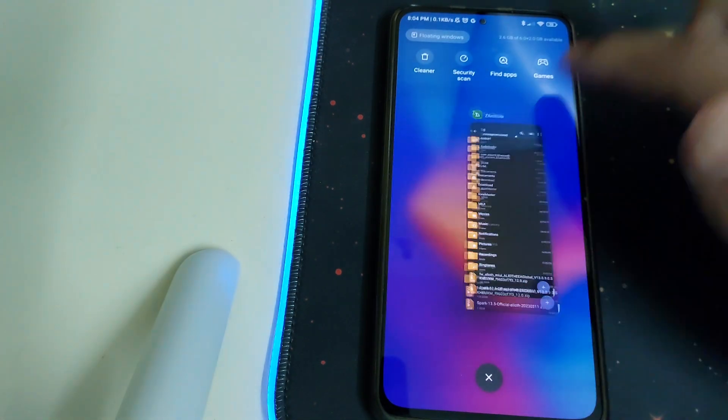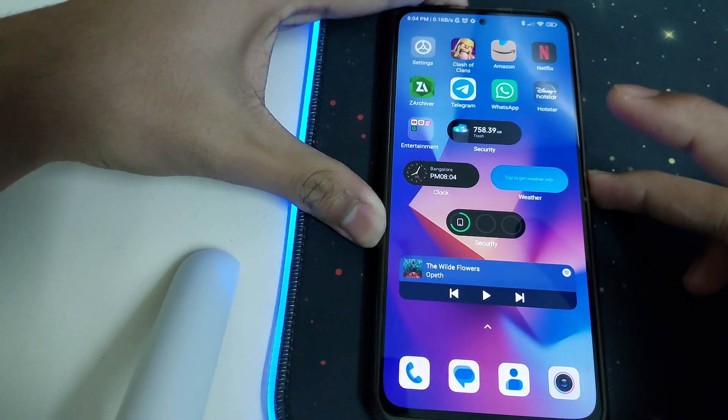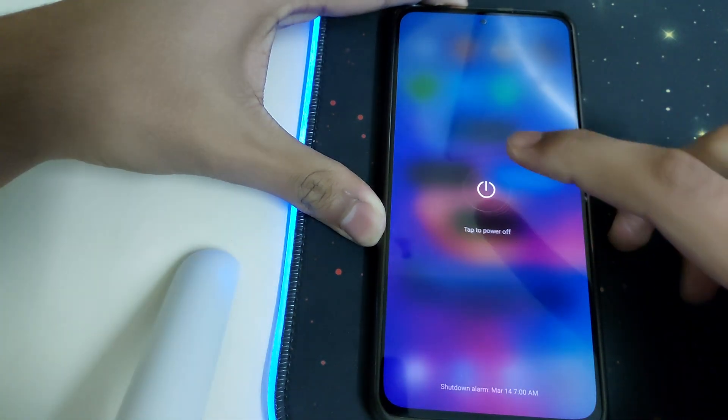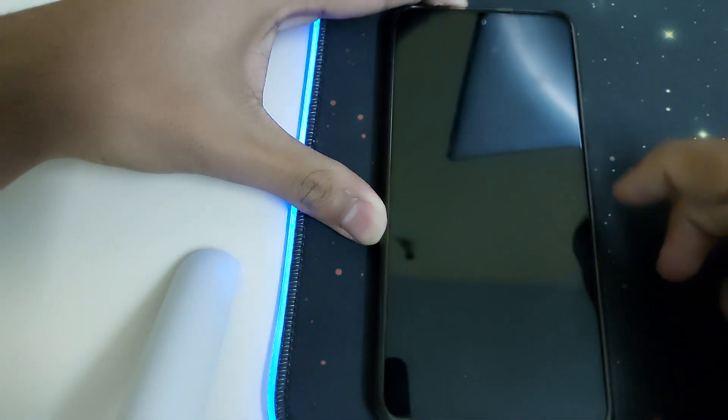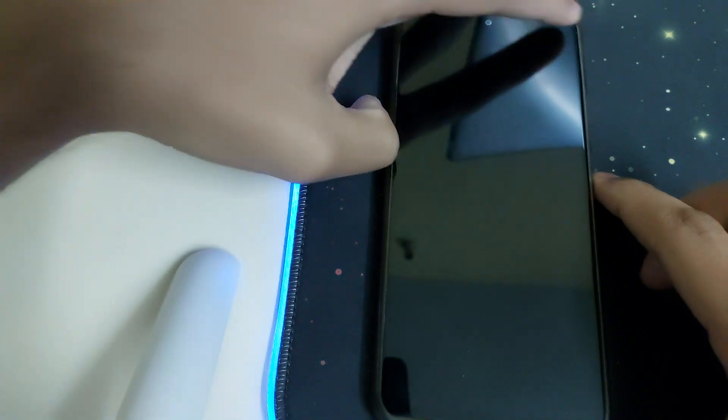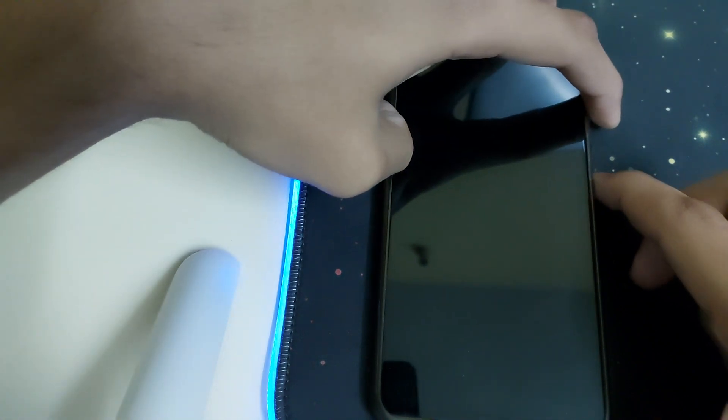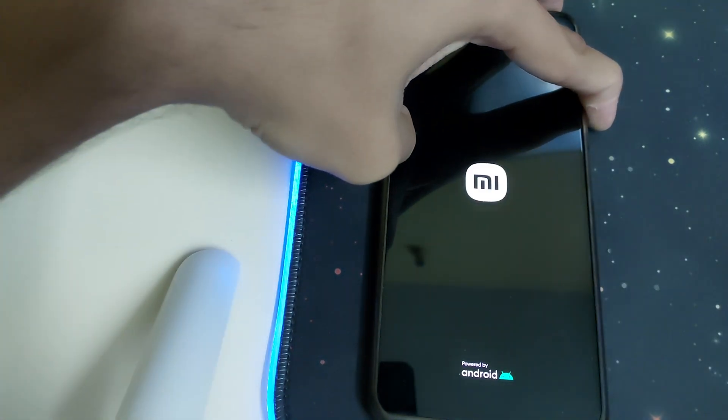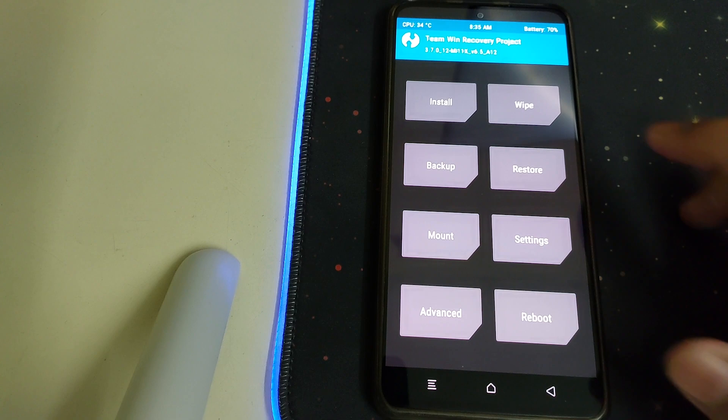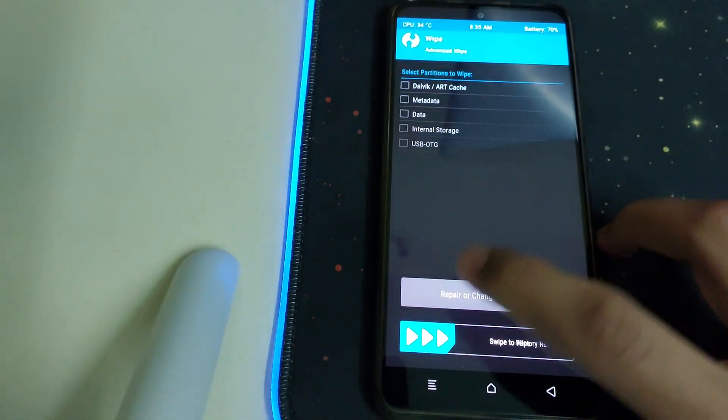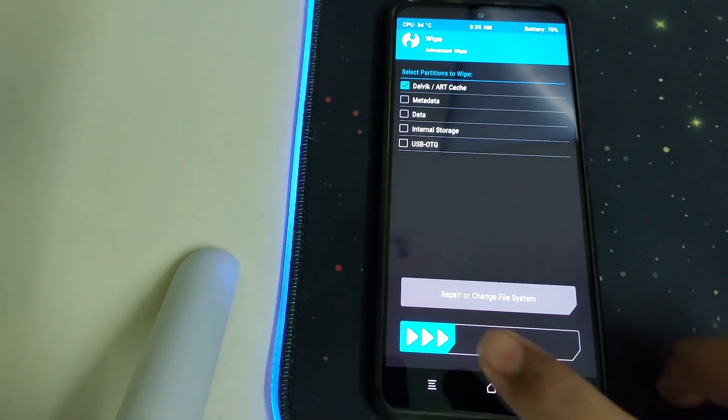Once you have all of them, we can reboot our phone into TWRP by pressing on power off and keep on pressing the volume up and power button. Once your TWRP is booted, go to Wipe, Advanced Wipe, select Dalvik, Cache, and then swipe to wipe.